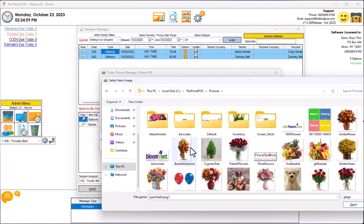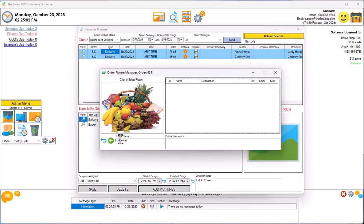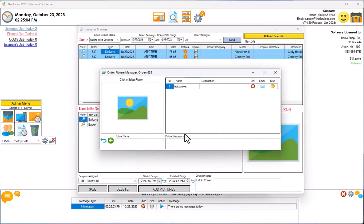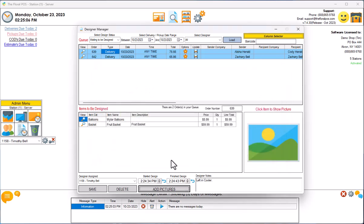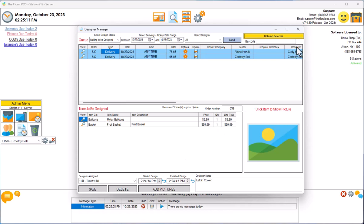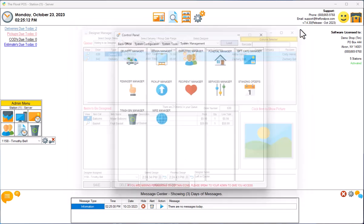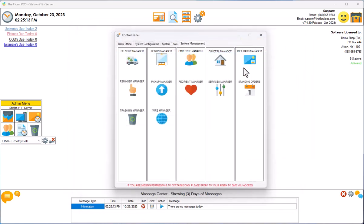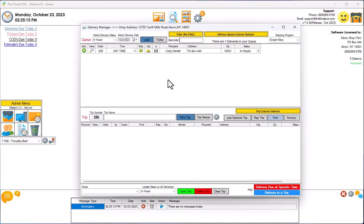There's a fruit basket I designed. Boom, and hit Save. It's been designed. So if we get out of here now and go into our Delivery Manager, you'll see that now shows up here.